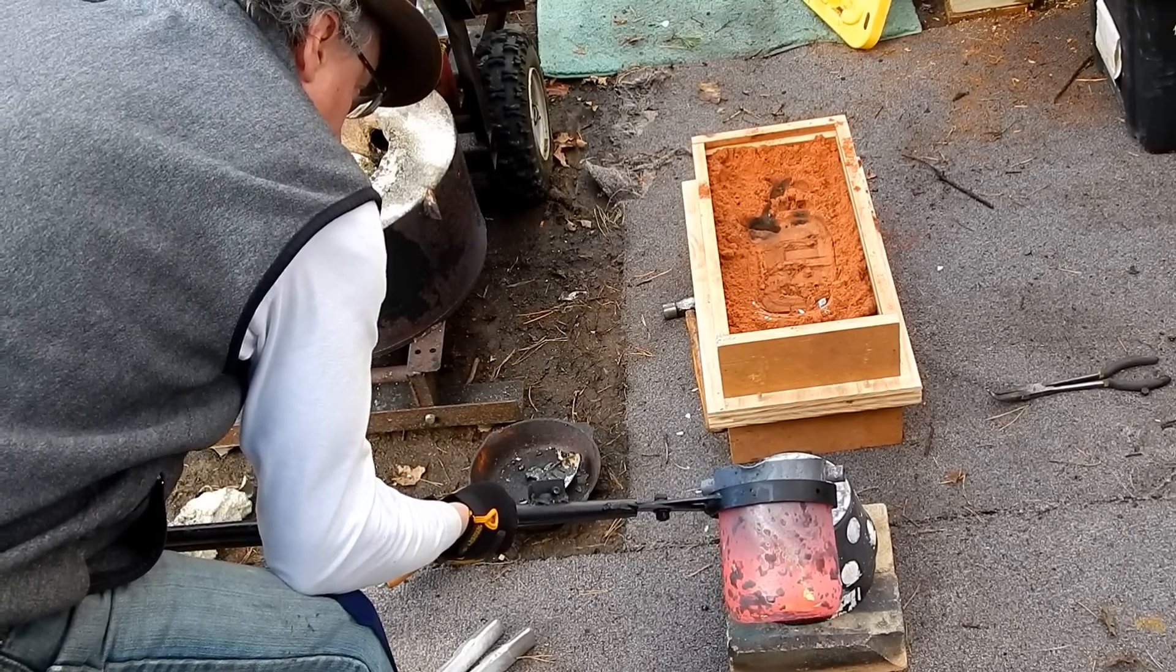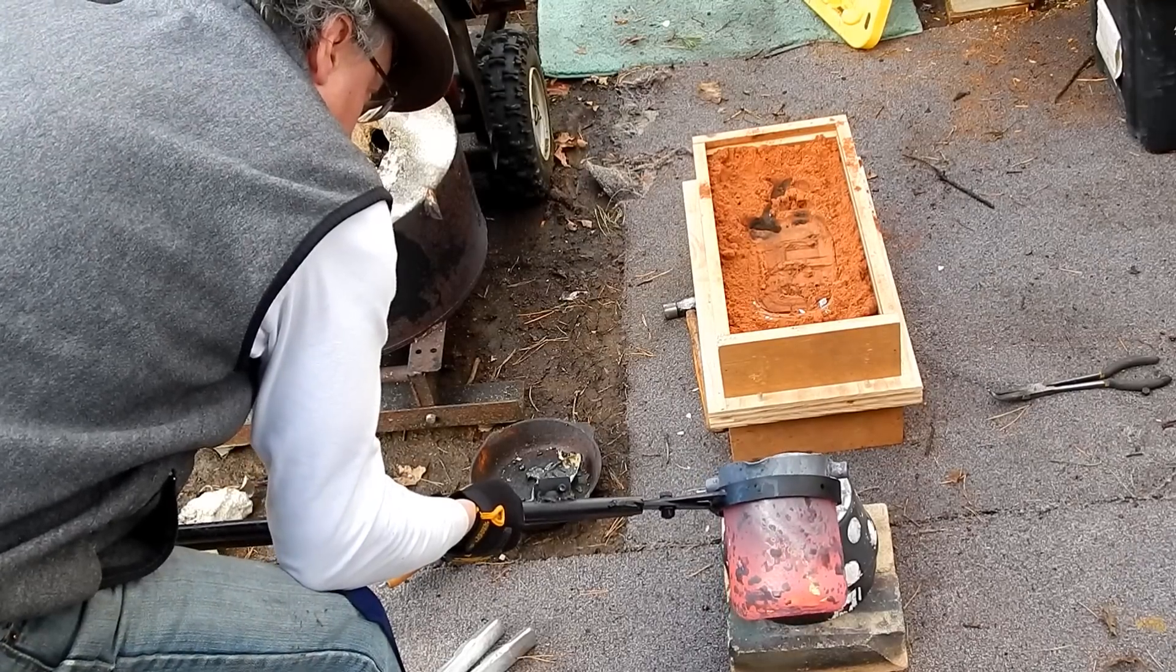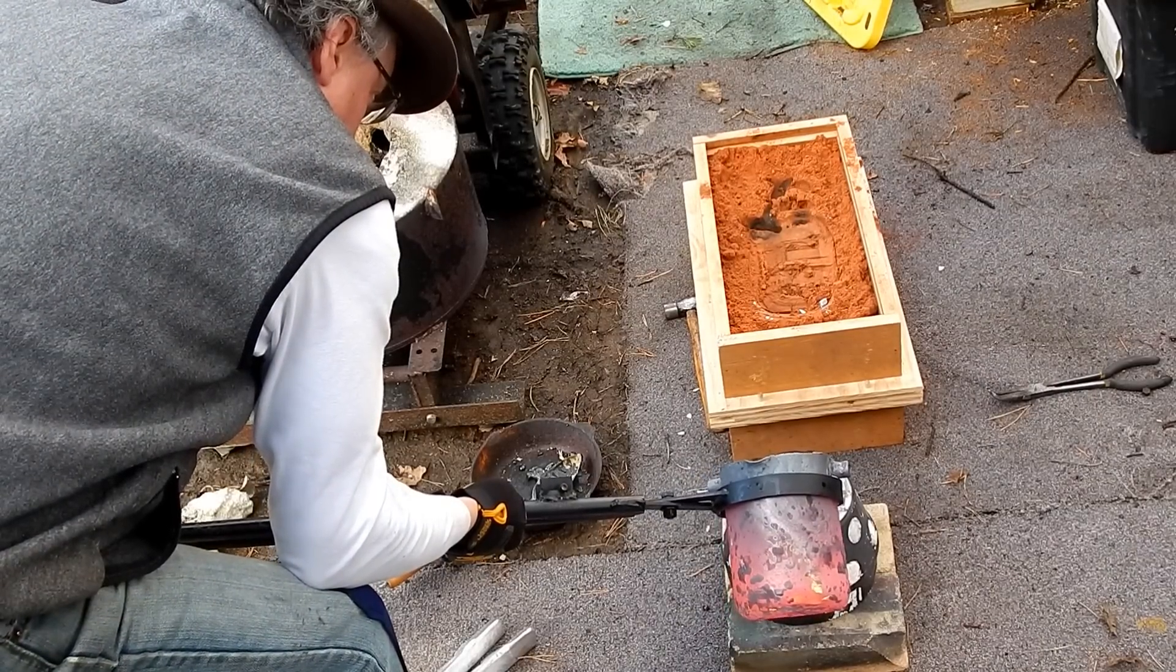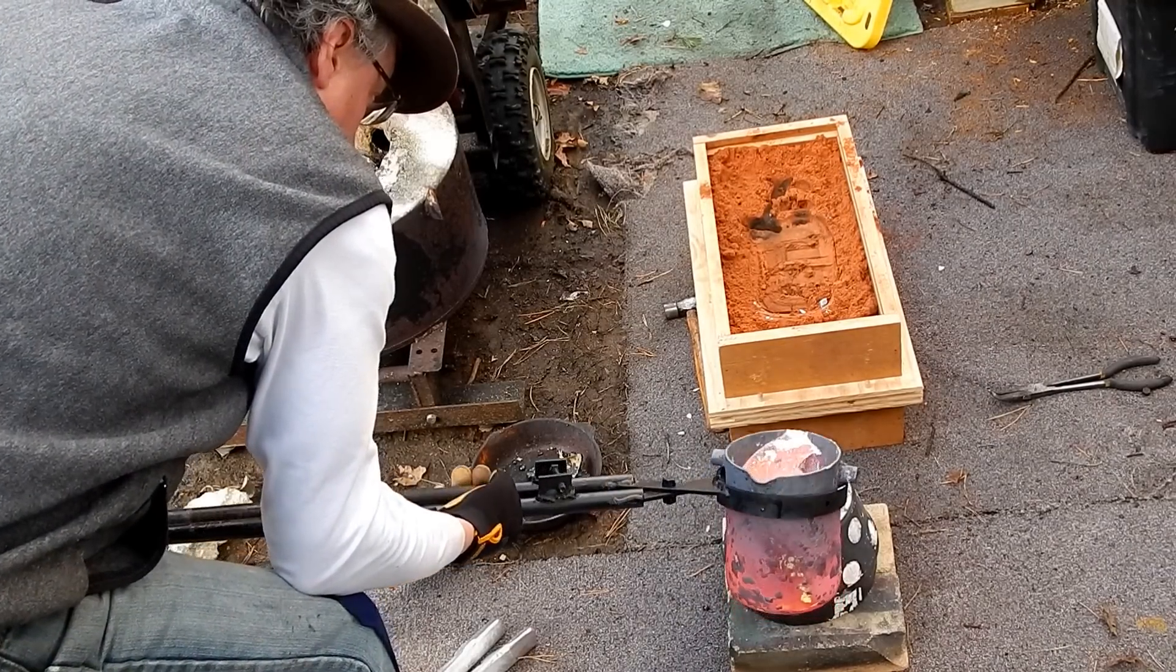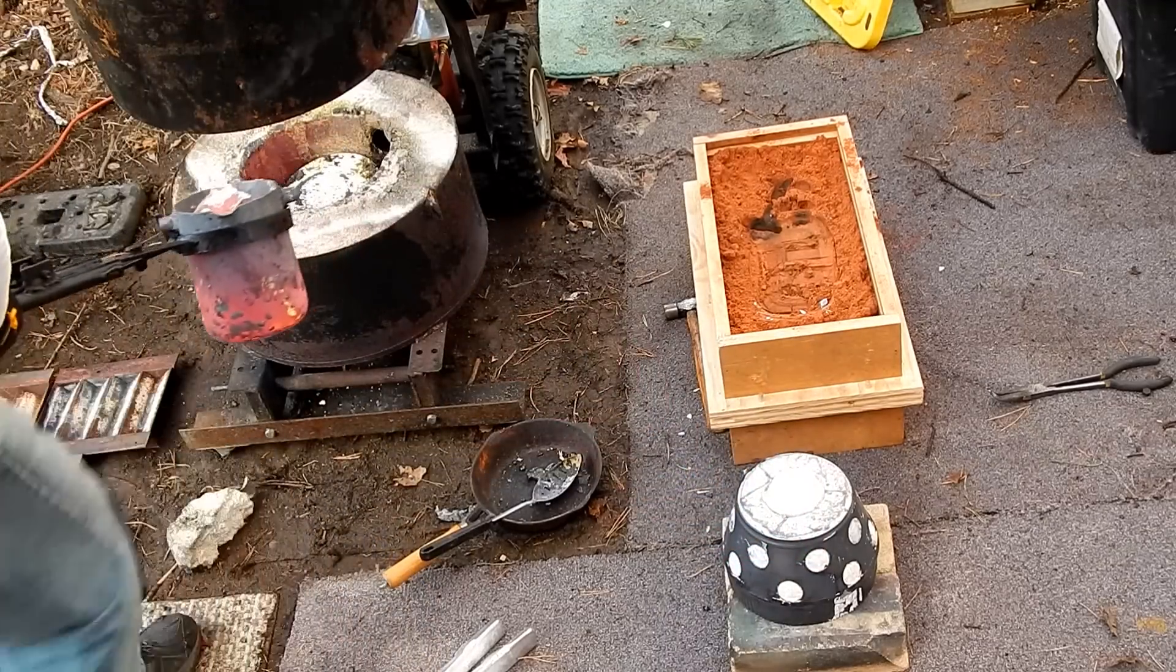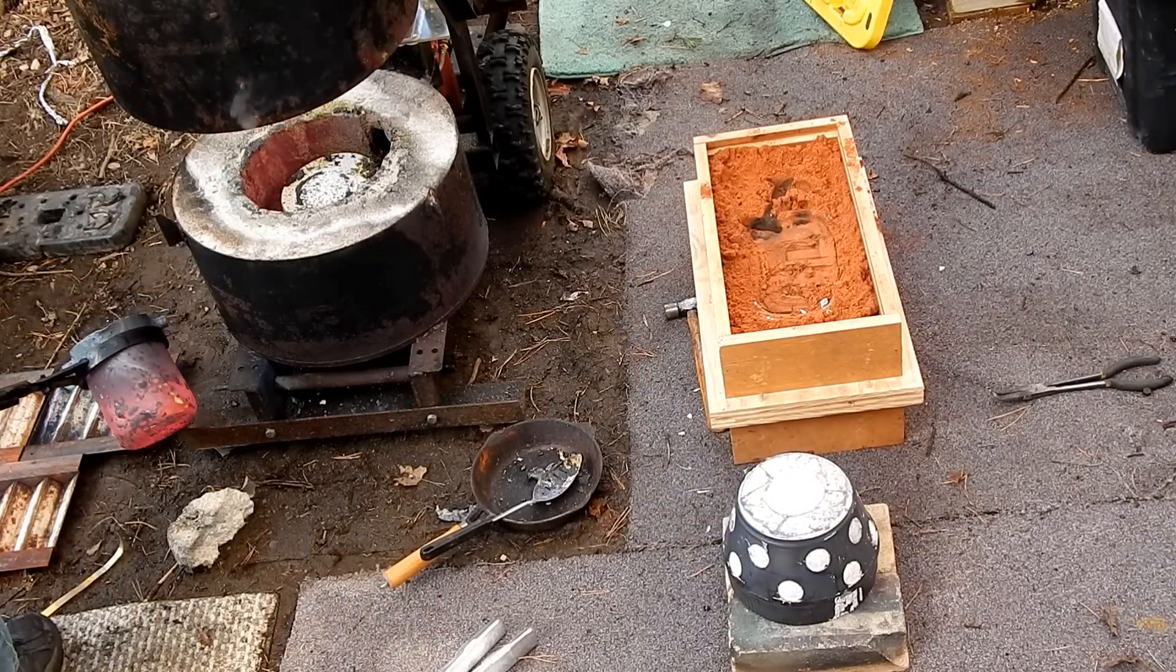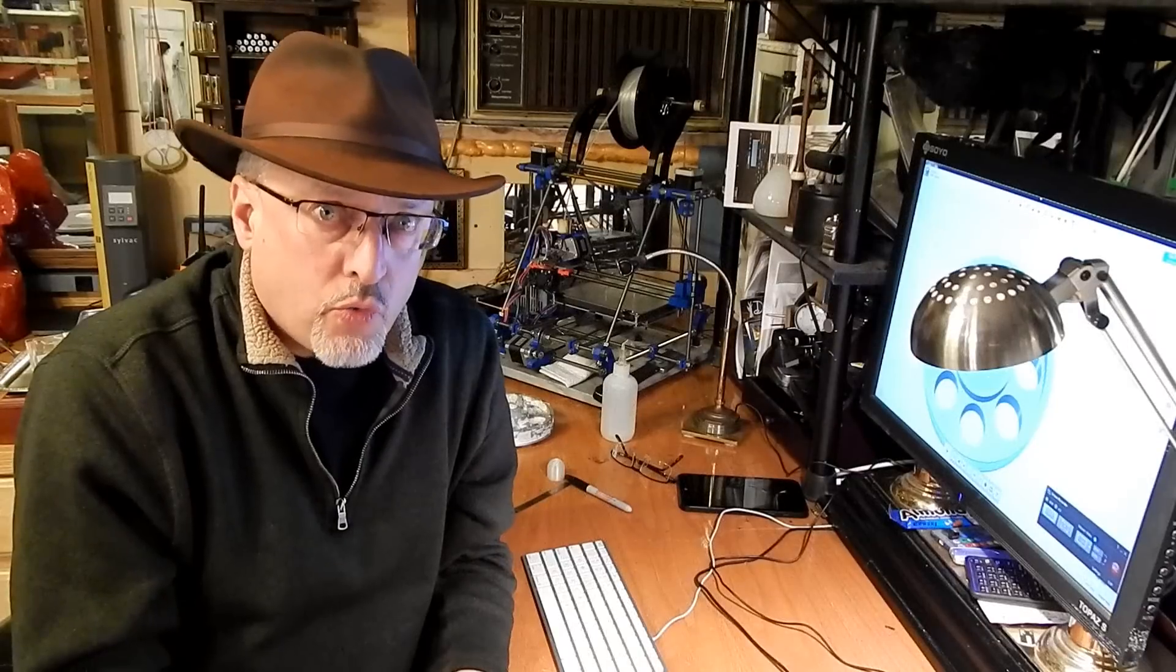So the first test that I did, I cast the plastic in the mold and poured the mold. Everything worked great.